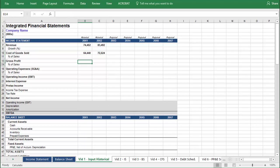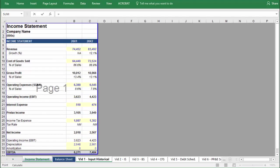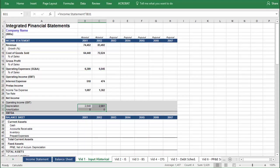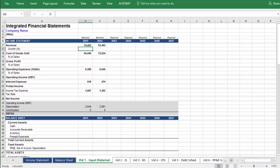It's a repetitive process, so I'm going to edit most of it out and then come back so that we can hard code the formulas. Now that the historical data from the income statement has been included in the model, we'll go back to the top and write formulas for the rows that remain empty.